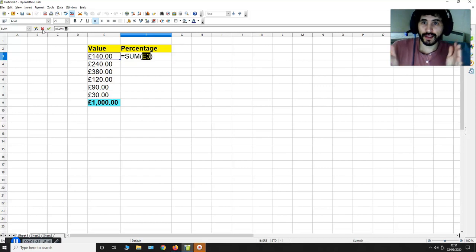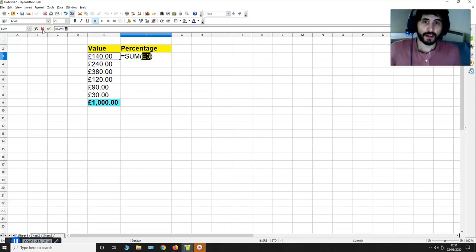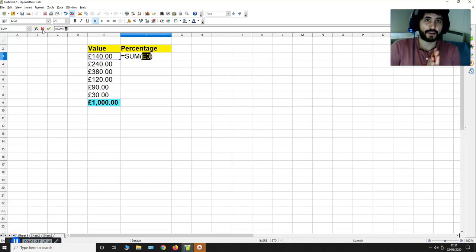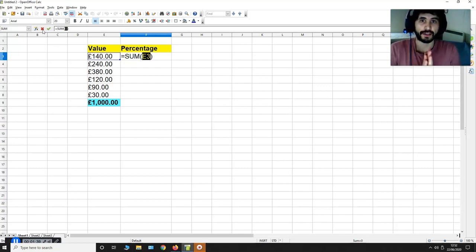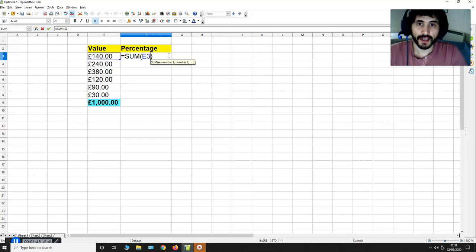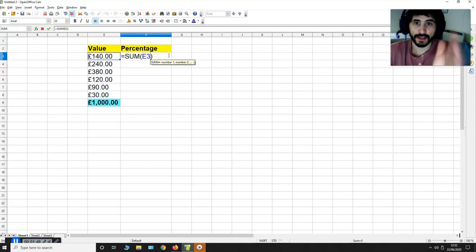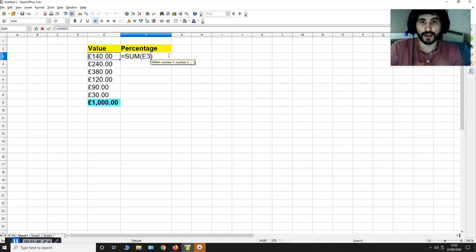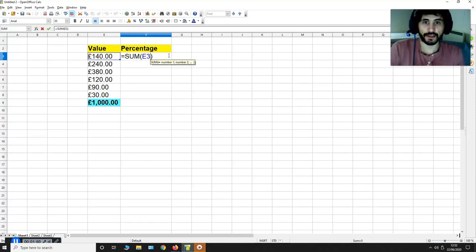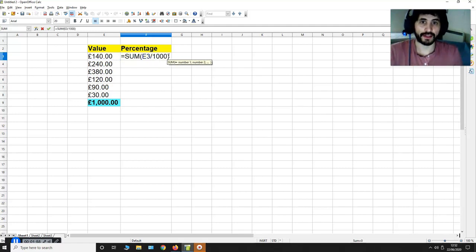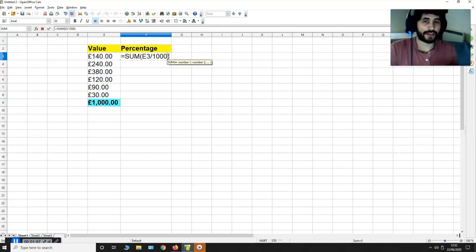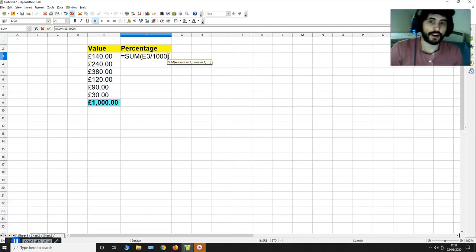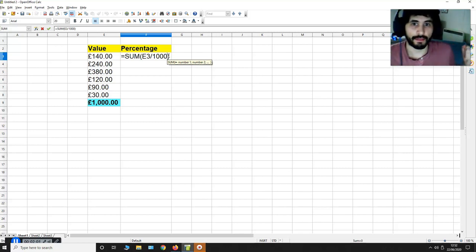Now it's going to sum up E3 but I want to know what the percentage is relative to £1000. So what I'm going to do is I'm going to go inside this box and I'm going to go inside the brackets next to sum and I'm going to divide E3 by £1000 because I want to find out its percentage relative to £1000.